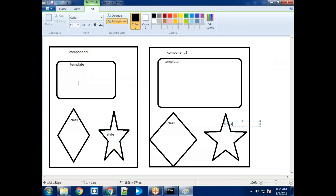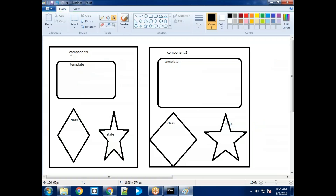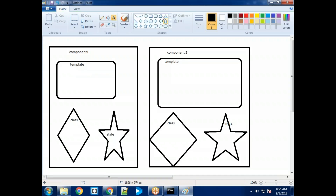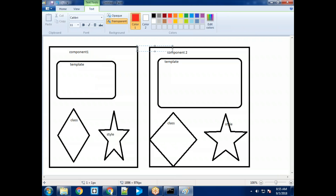Imagine I have two templates — component one and component two. Component one has a template, class, and style. Component two also has a template, class, and style. Whatever style I've written in component one is applicable only to that component. The boundaries are very much limited to this component alone.